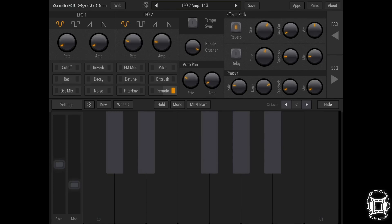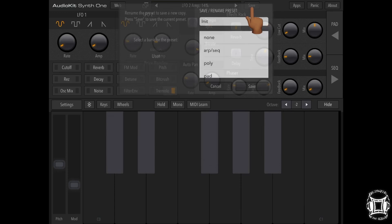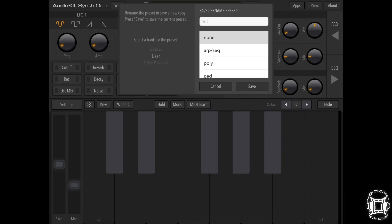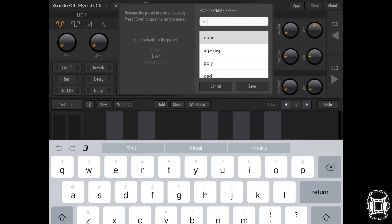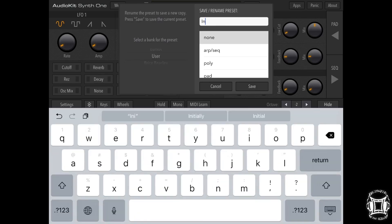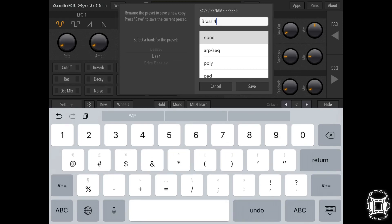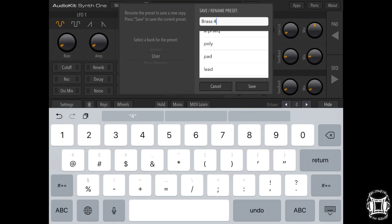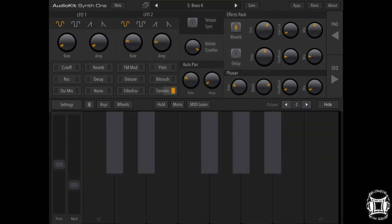I would say that we're good to go. So at this point what we're going to do is save. Hit the save button and choose, select the bank for the preset. We're going to keep that in the user. Save or rename preset. Let's call this Brass Four because I've done this tutorial a hundred times, but every time I run into some type of technical difficulty. But it don't matter because we're going to keep on moving. And I'm going to choose it as poly because it's a polyphonic patch. And then hit save, and we're good to go.